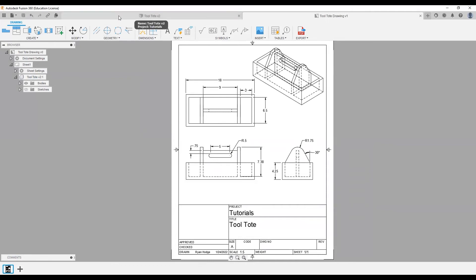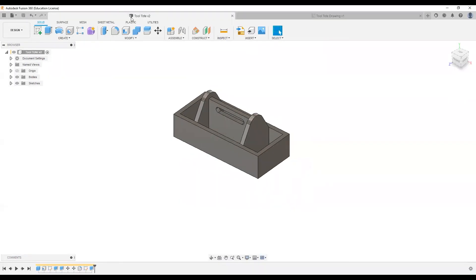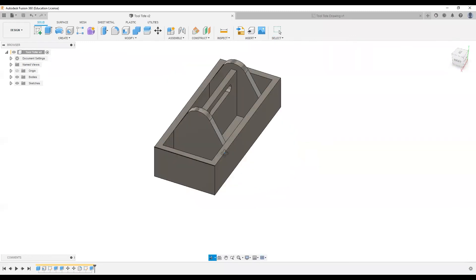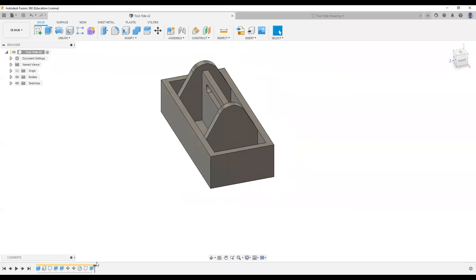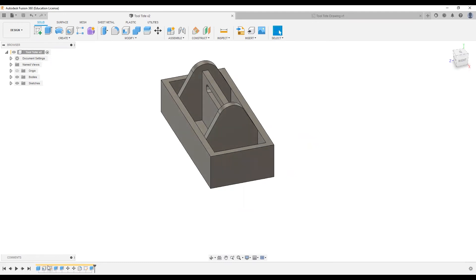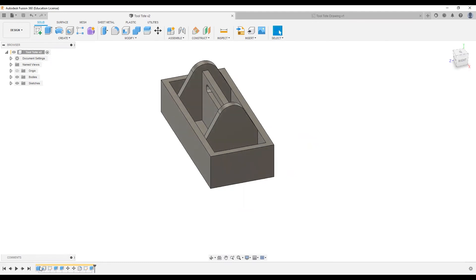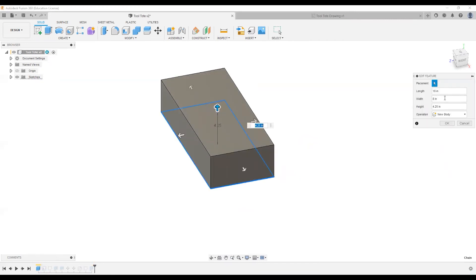I'm going to go back to the model space, which is the upper left-hand tool tote, and we'll make a couple of changes. If I navigate back in my timeline and double click on these elements — these are all the elements we used to create this box. I can double click on any of them to make changes.